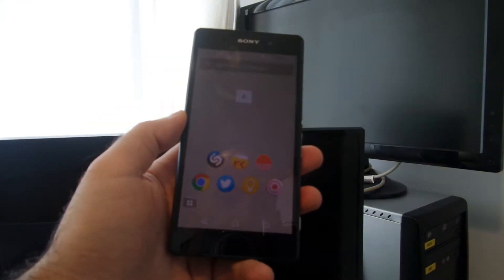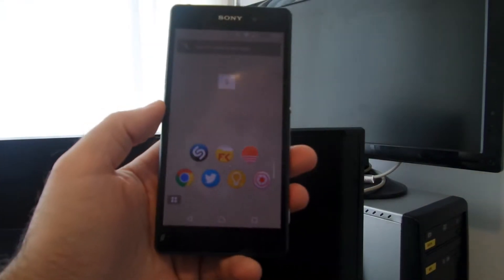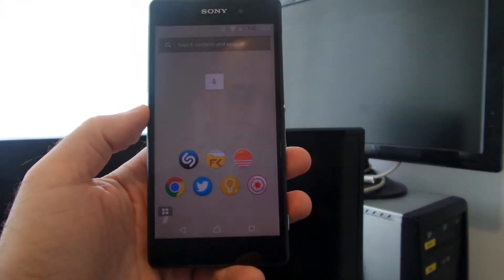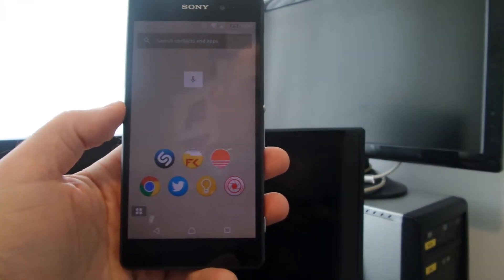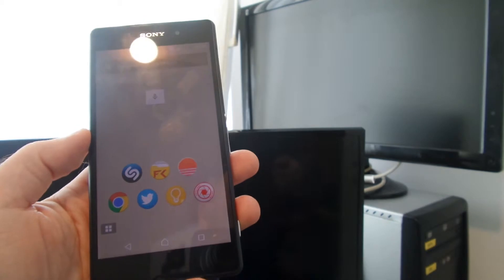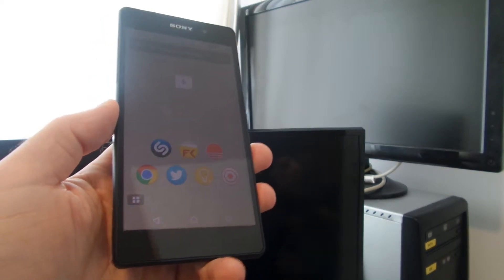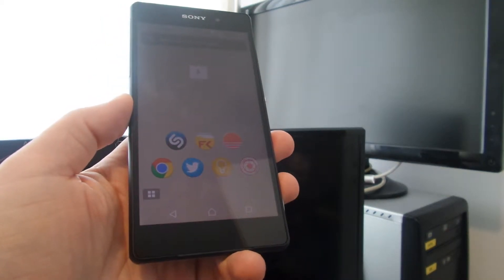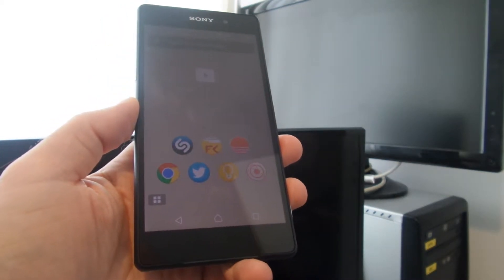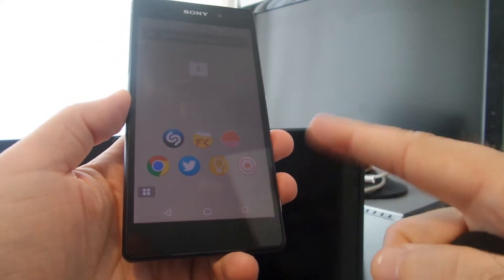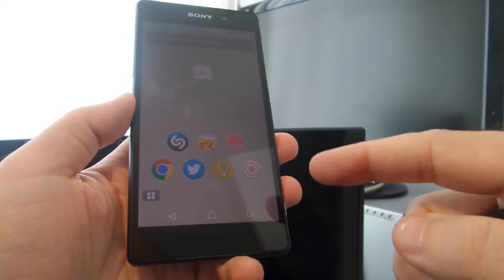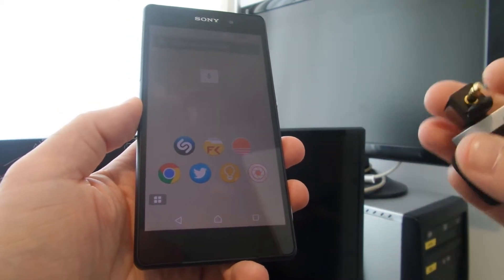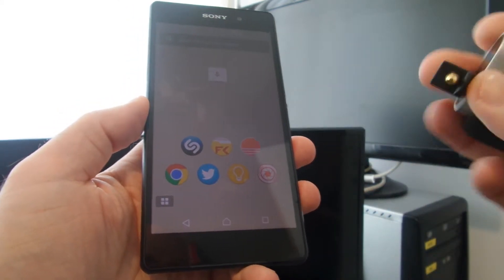So this is an Xperia, a Sony Xperia Z2. I'm running the Smart Launcher, it's my preference.